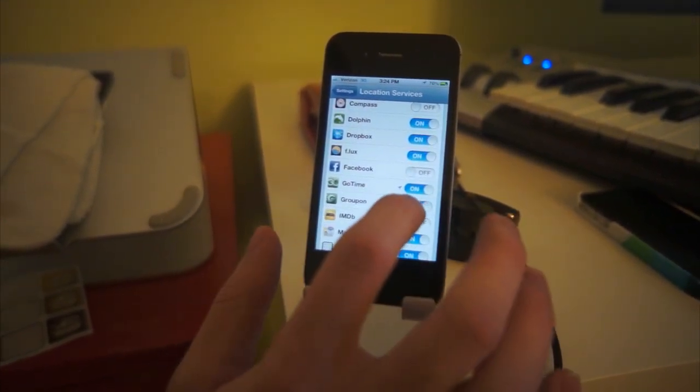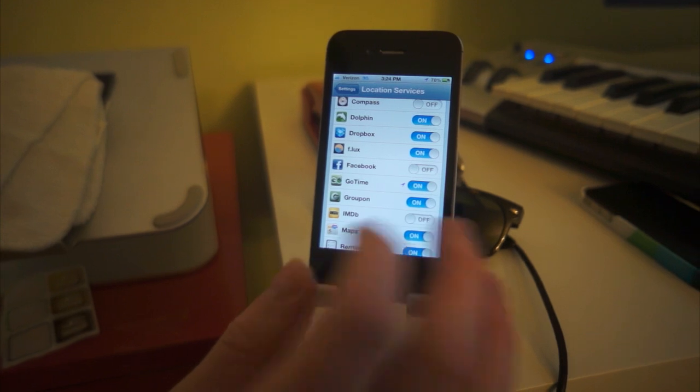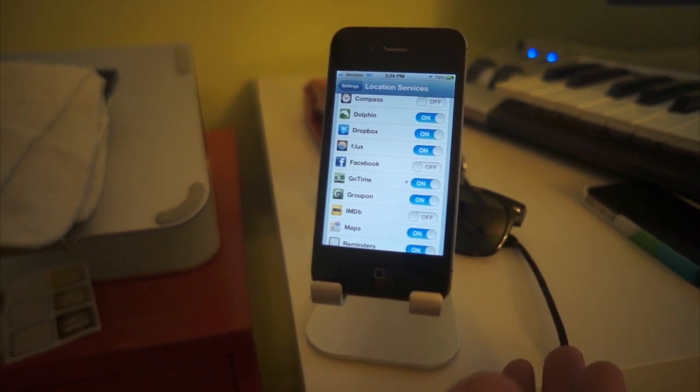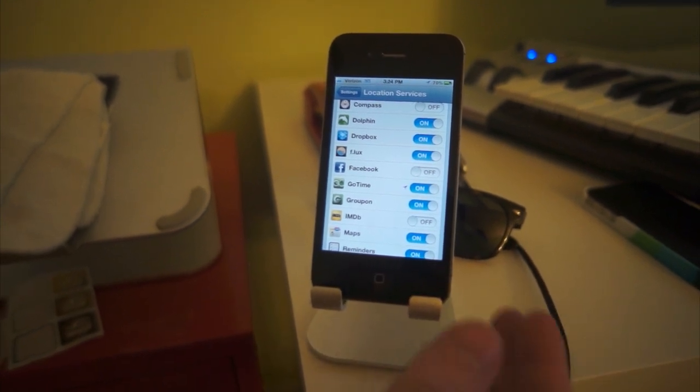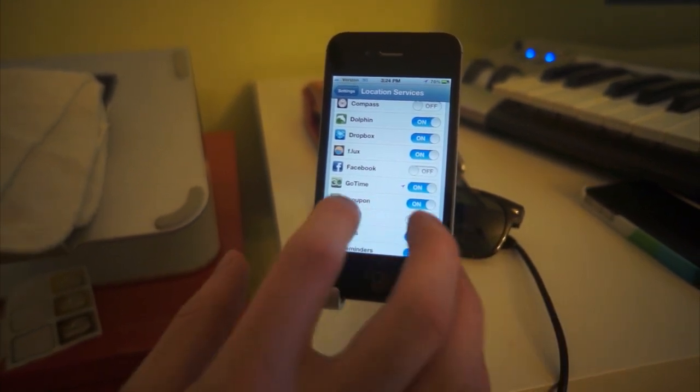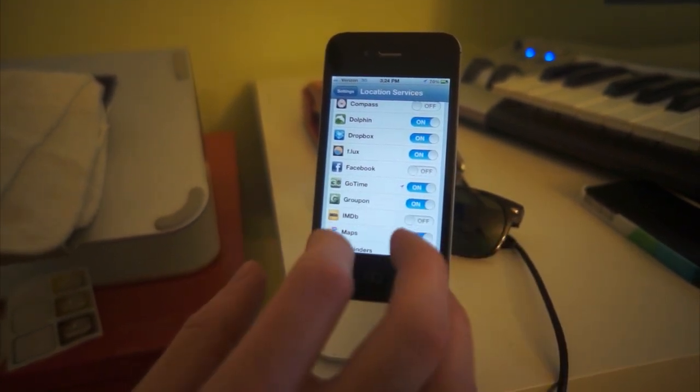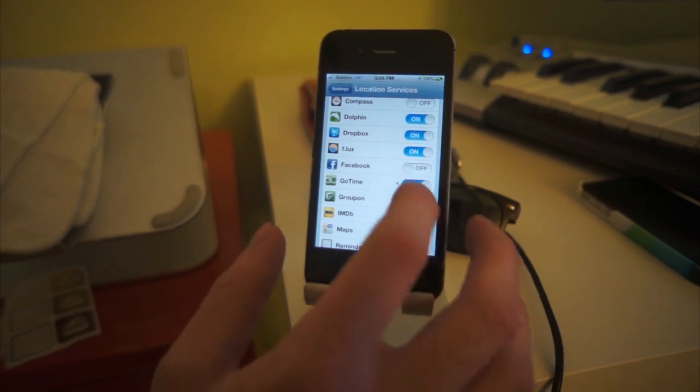That'll tell you which app is currently using your location services and if it's not something that you turned on yourself, like navigation or maps, it's probably the one that's the culprit.